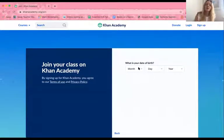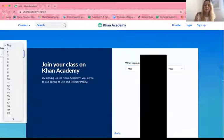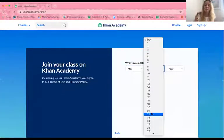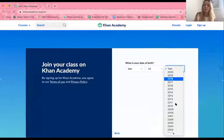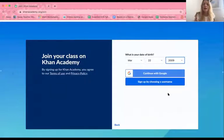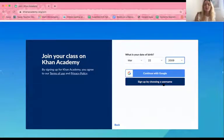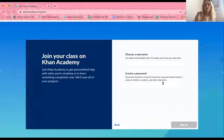So I don't have an account, so I'm going to type in my birthday. Of course, I don't want you to know how old I am, so I'm going to lie about the year I was born. I have the options of Continue with Google or sign up by choosing a username. Since I don't have my own Google account, I'm going to sign up by choosing a username.